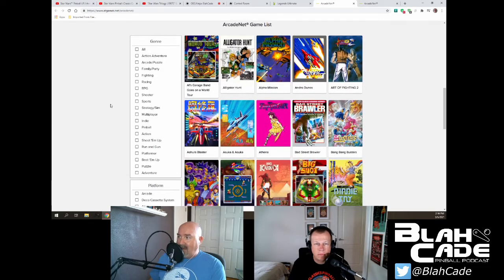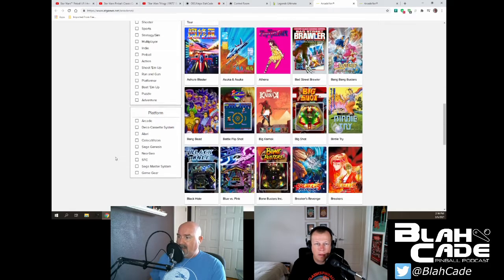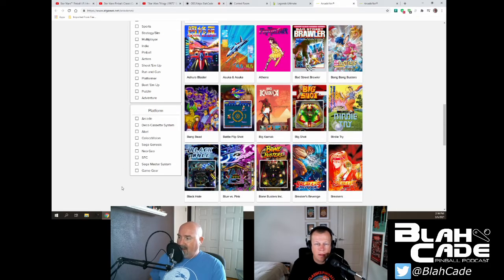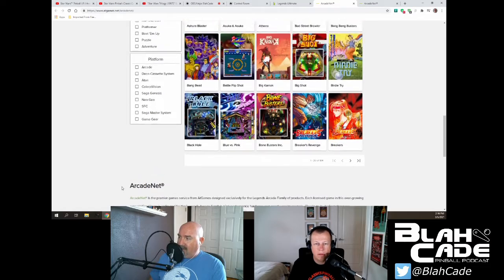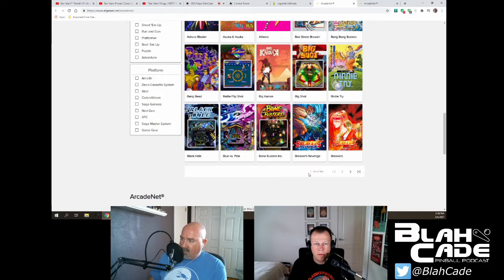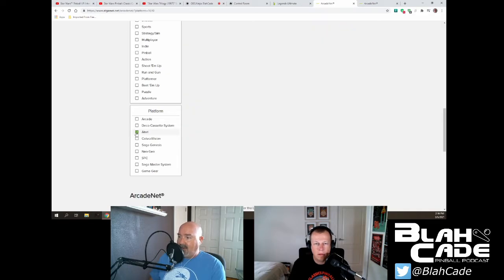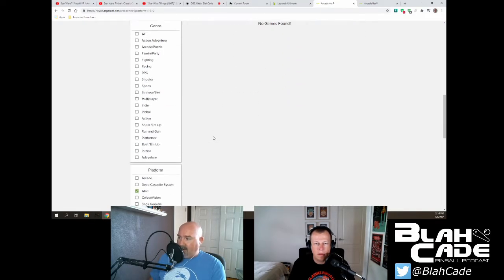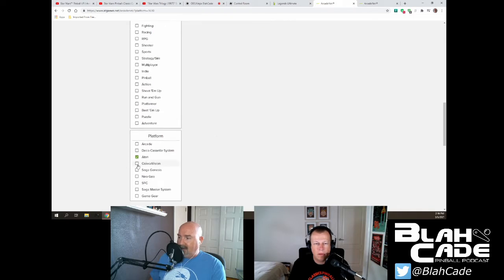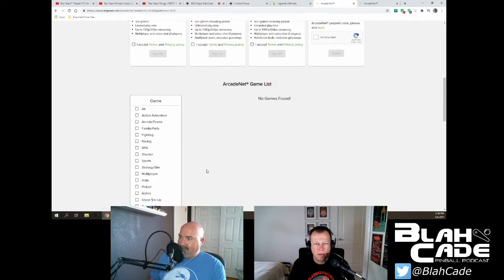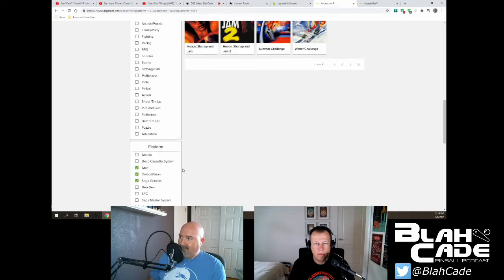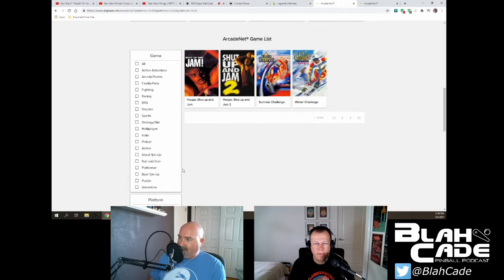So here's the ArcadeNet game list. And you're thinking, oh great, look at all these genres, look at all these platforms — cool. But I'm looking down here and I notice this is displaying one through 20 of 104 titles. So it's 104 titles. And I'm thinking, hey, why don't we click on Atari and see what we get? Oh — no games found. Okay, let's click on ColecoVision. No games found. Okay, how about Sega Genesis? Oh, there's four games I've never heard of.